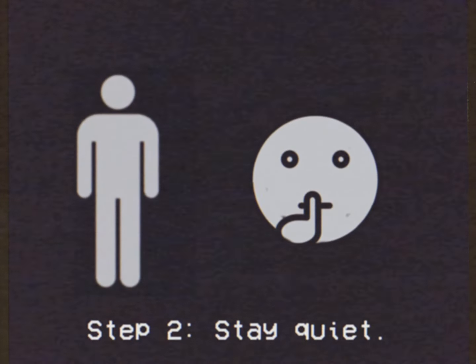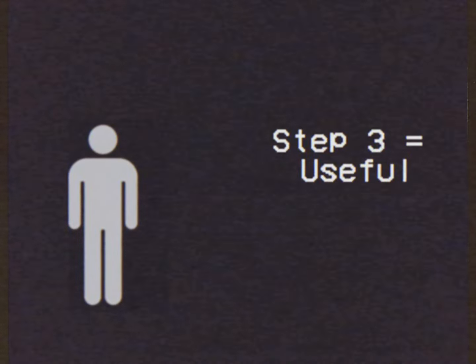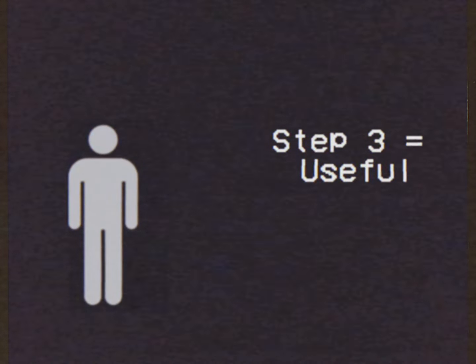Step 2, make sure to stay quiet. The robber will think that the house is clear, but step 3 is going to be useful.